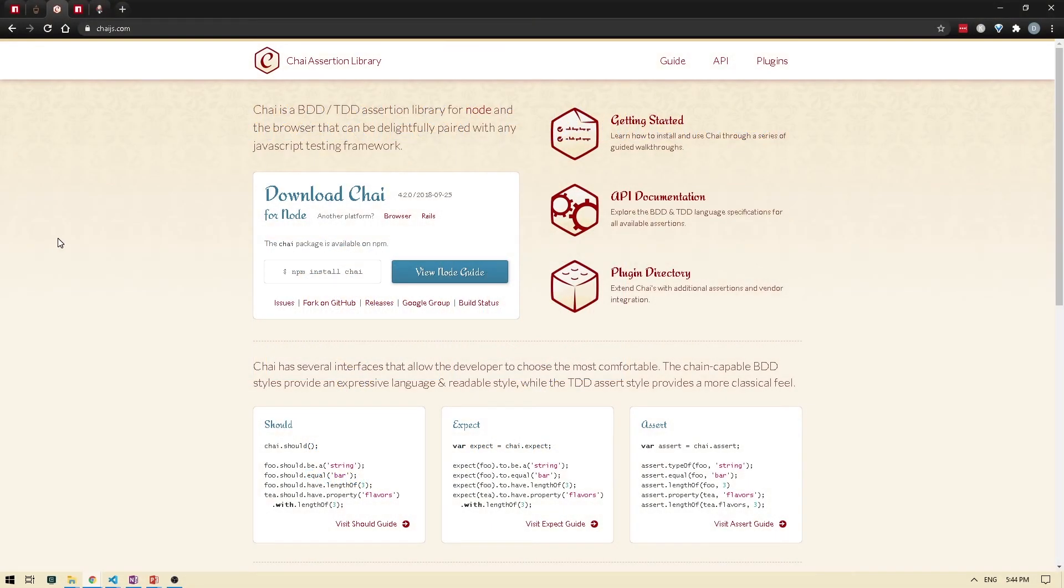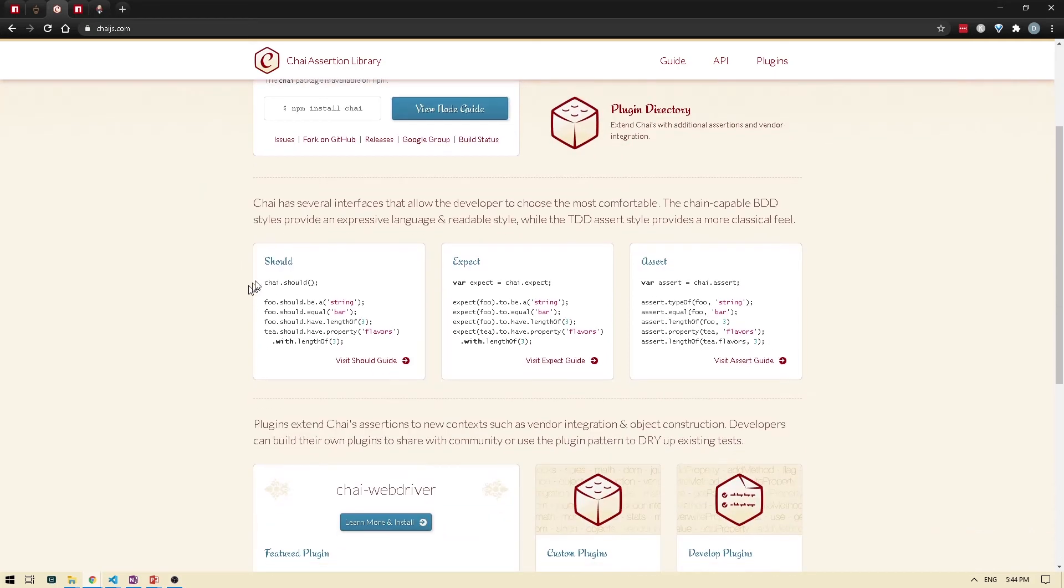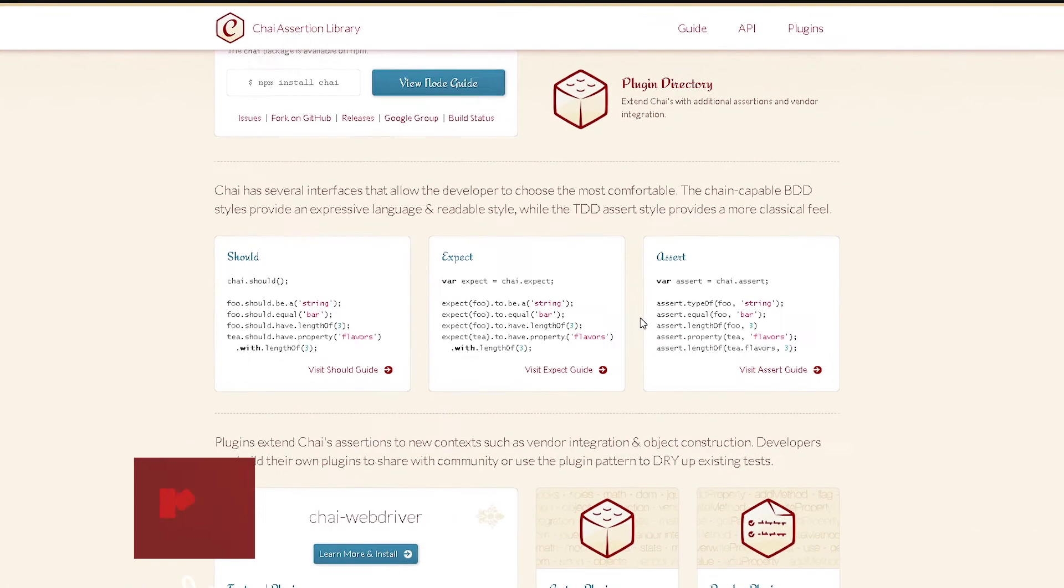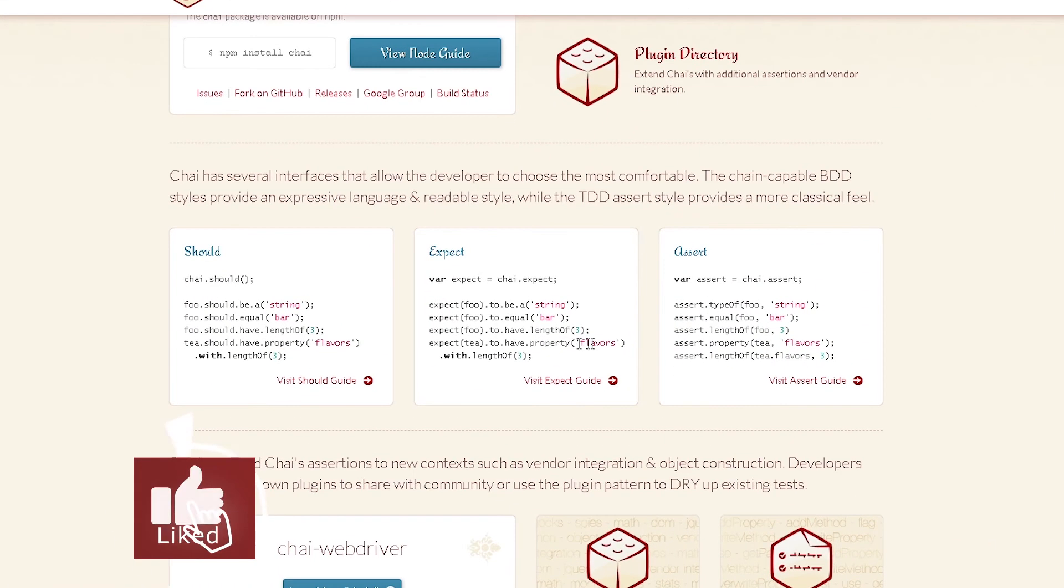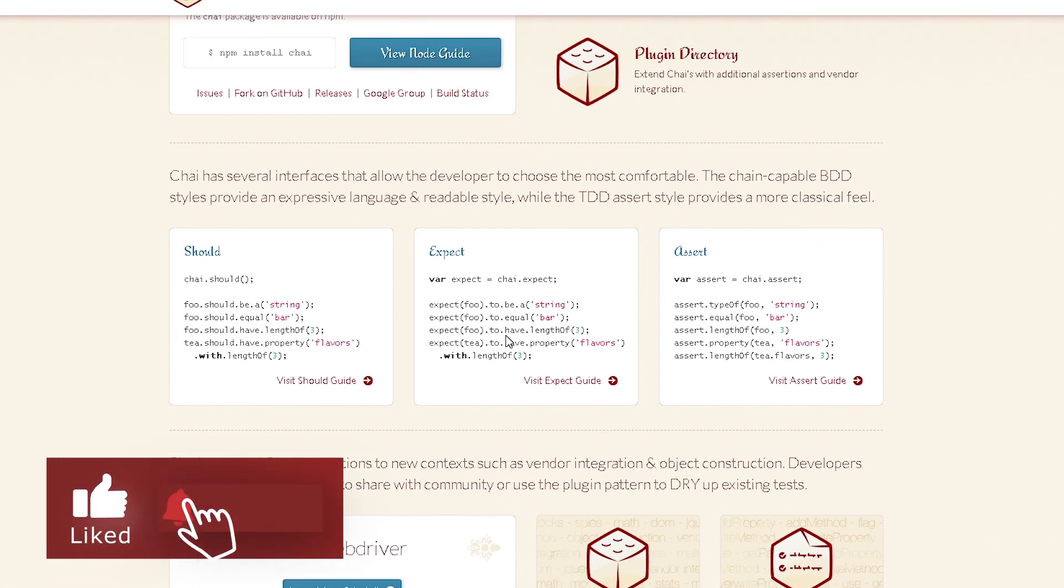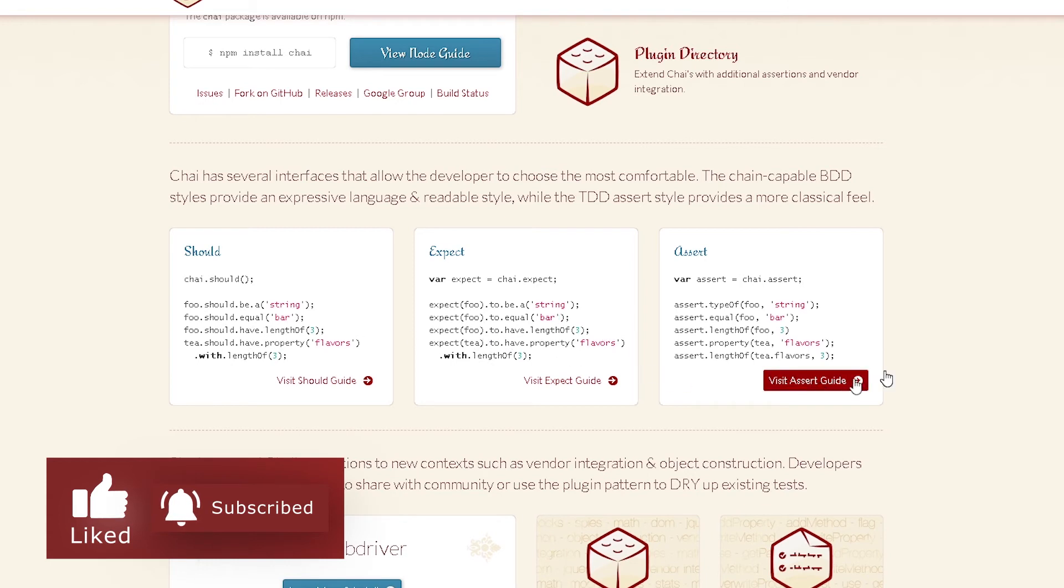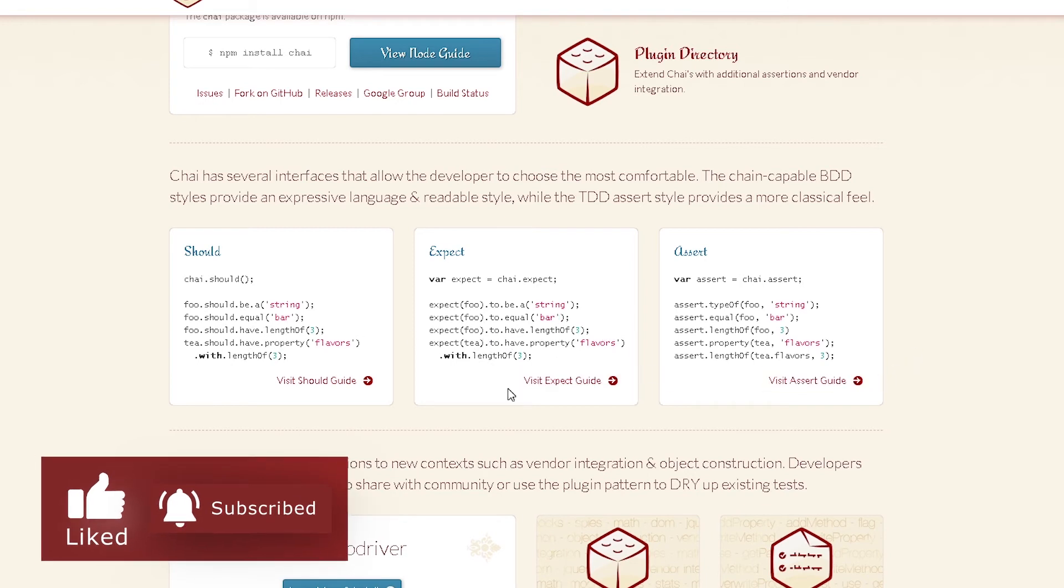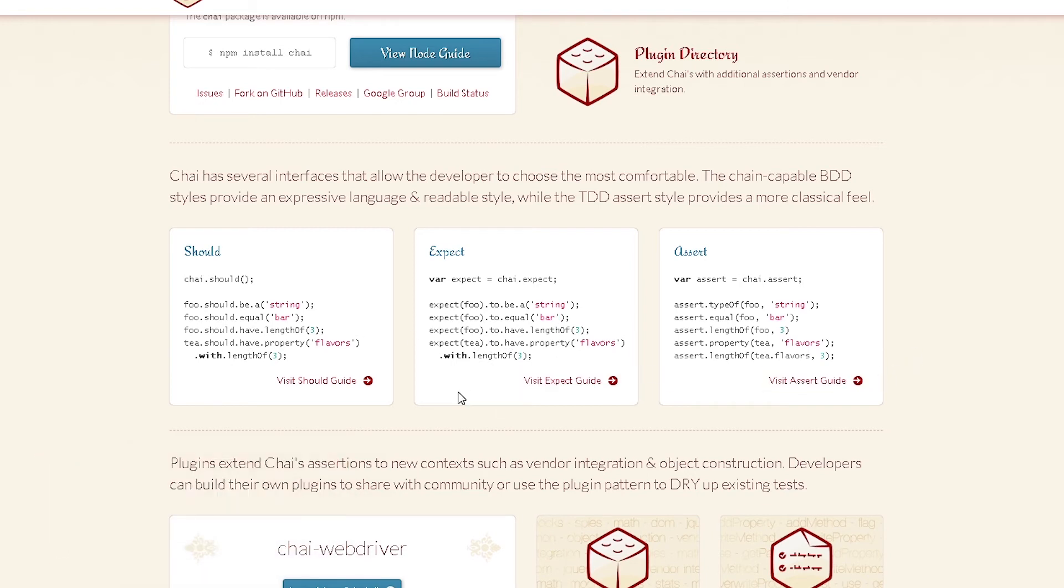So I'm here on the Chai.js site. Now to write assertions, Chai provides multiple interfaces, which is basically different ways for you to write your assertions. So they have should, expect, and assert. So whichever style you're comfortable with using, you can use that in your test.